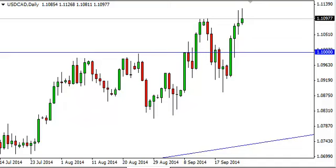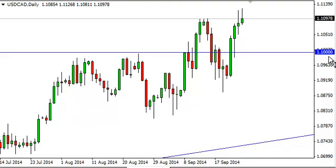Dollar/Canadian dollar daily forecast, September 26, FXEmpire.com. The dollar/CAD, as you can see, broke higher during the course of the session on Thursday, turning back around at the 1.11 level. The resulting candle is a shooting star, so therefore it looks as if the market is in fact probably going to pull back from here.